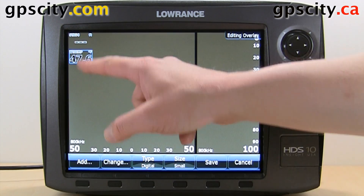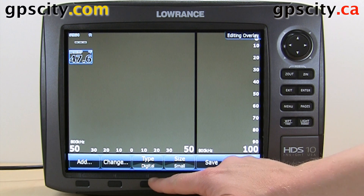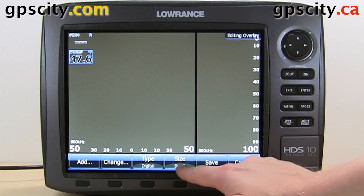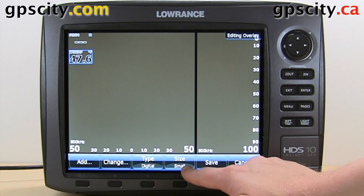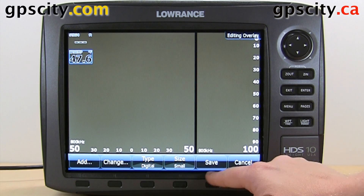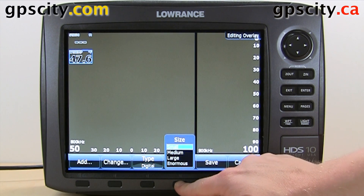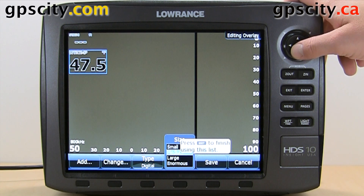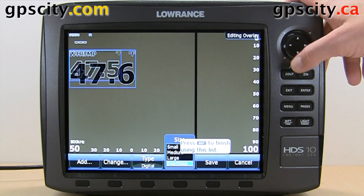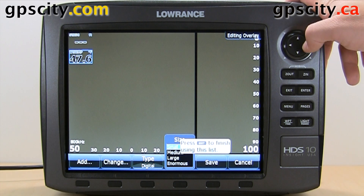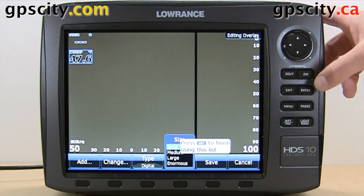We can change the current one that we're on — the type can be digital, or we can do an analog display. We can also change the size: small, and then save. We can change it from small to medium to large to enormous, so we'll leave it at small.